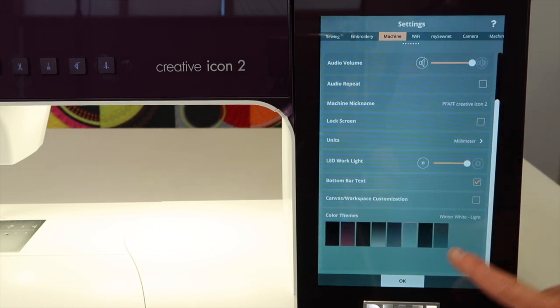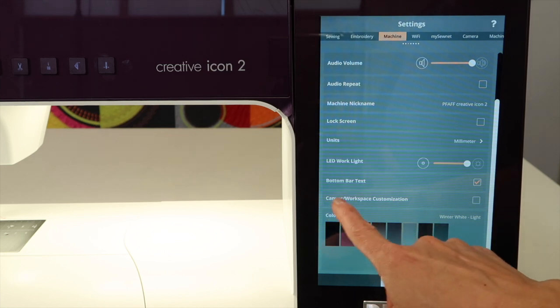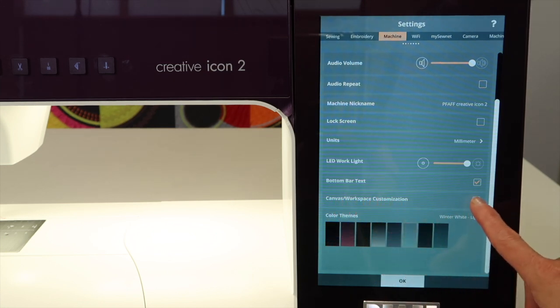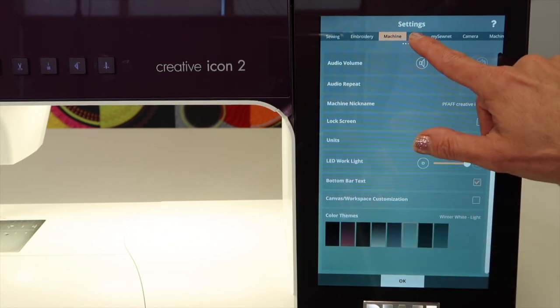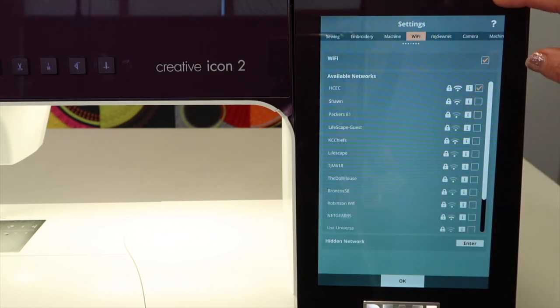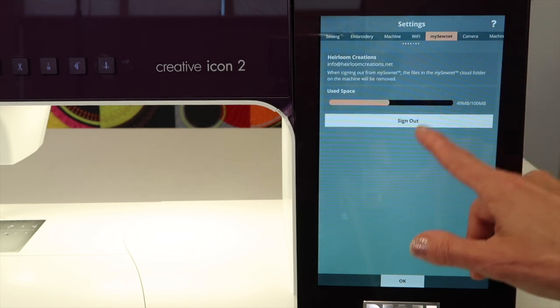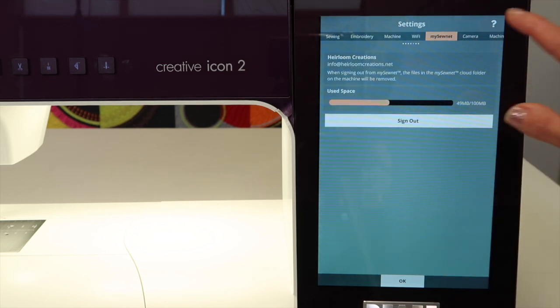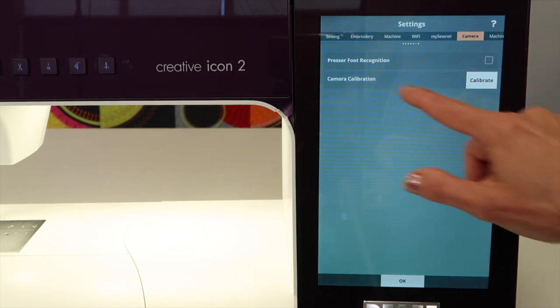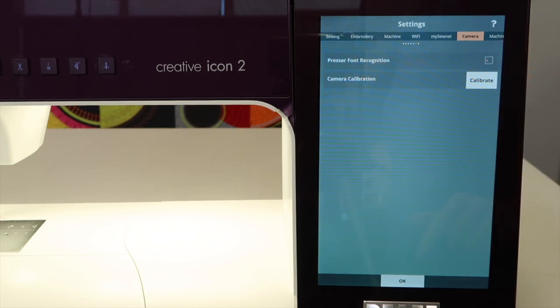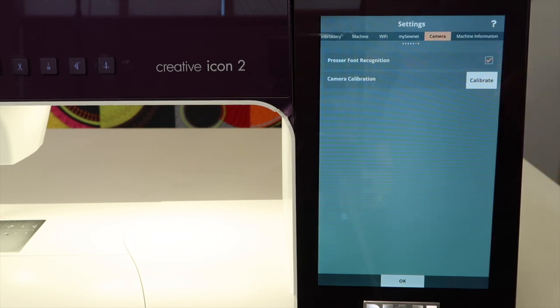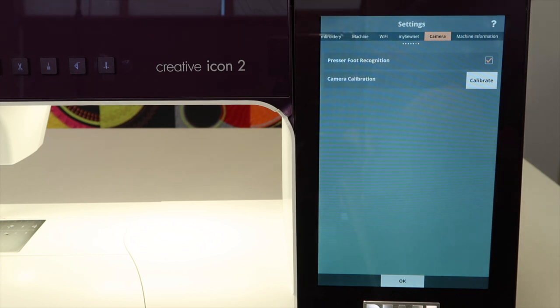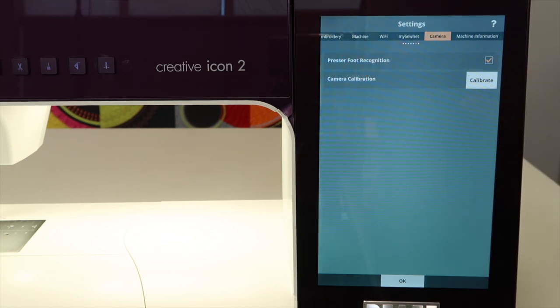You can change the color themes. That's why my screen is a little lighter than yours possibly. Canvas workspace customization here - that looks like something new. WiFi settings - what's your WiFi in your home? You can select it. MySewnet, you can sign in and out here. The camera, we can calibrate the camera at this point. Also, presser foot recognition. I'm going to turn that on since I notice it's not on. That way, if the foot is not correctly on or not being identified, come in and check this box.